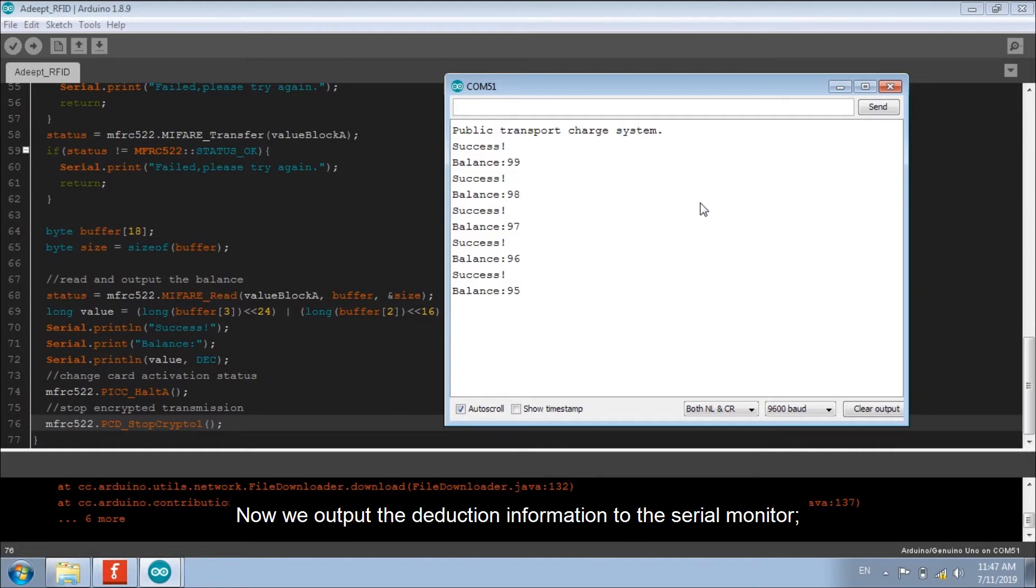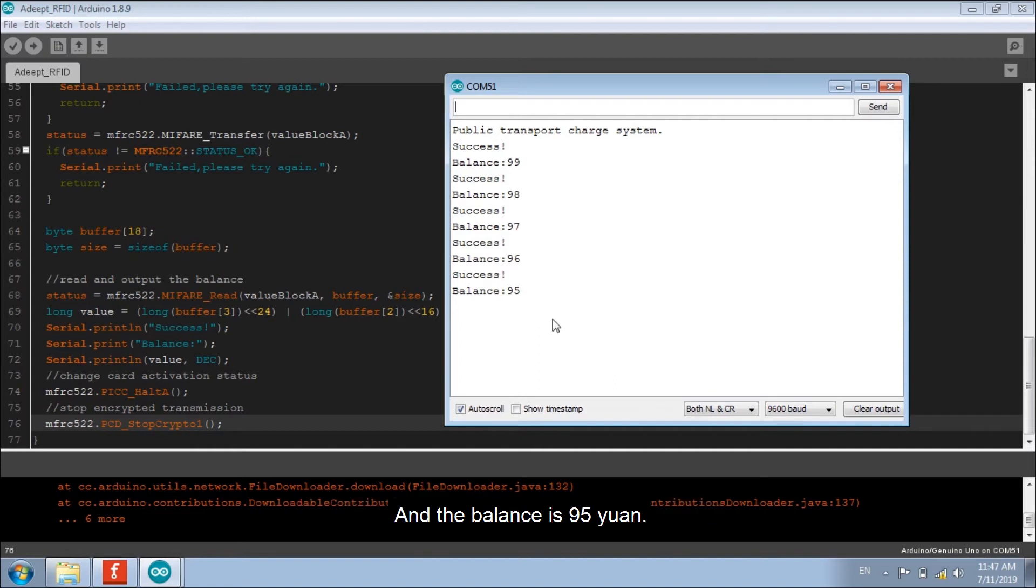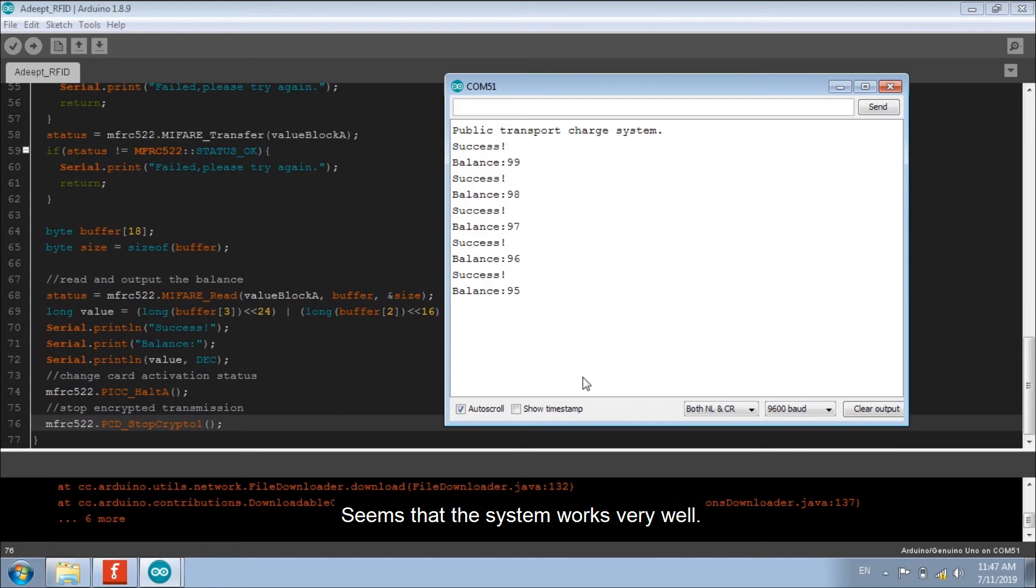Now we output the deduction information to the serial monitor. We can see that the card has been used 5 times and the balance is 95 yuan. Seems that the system works very well.